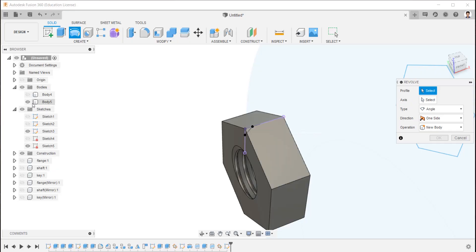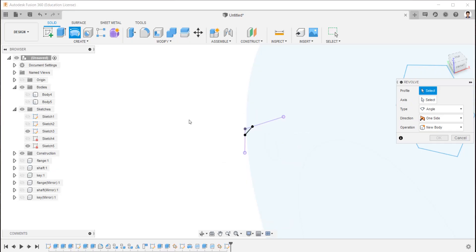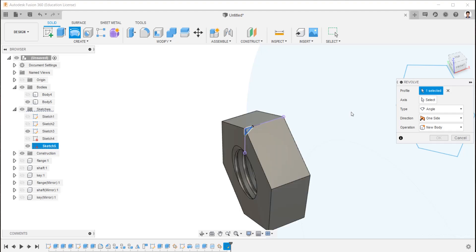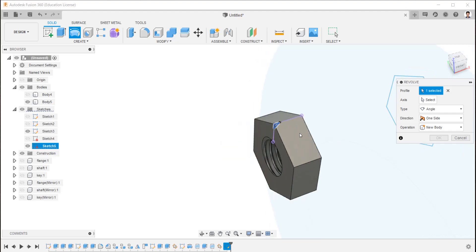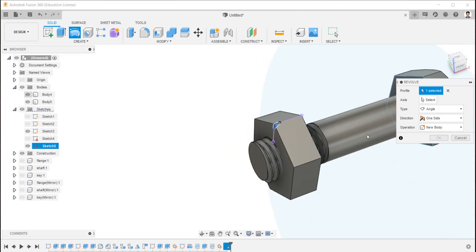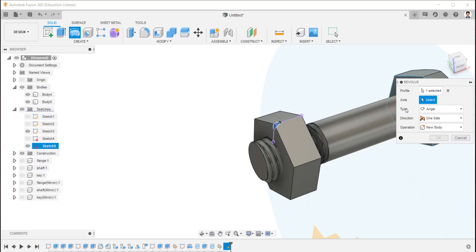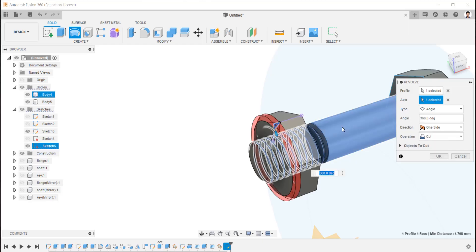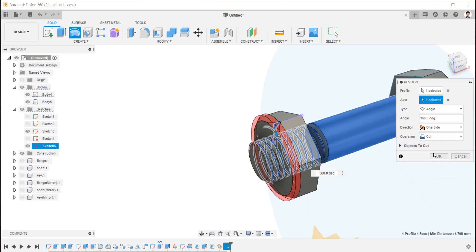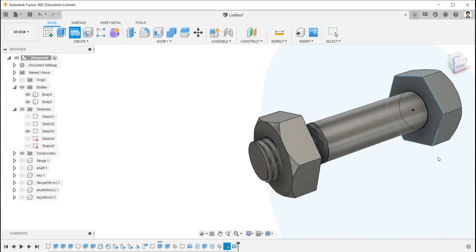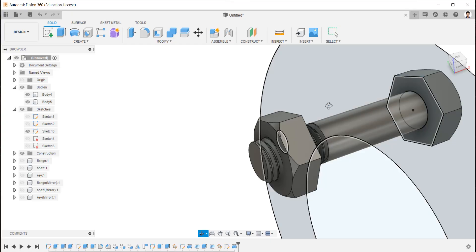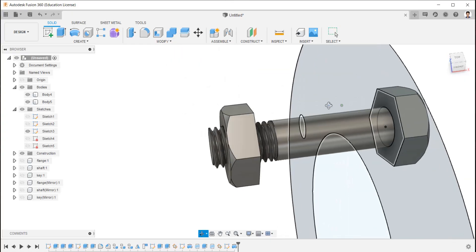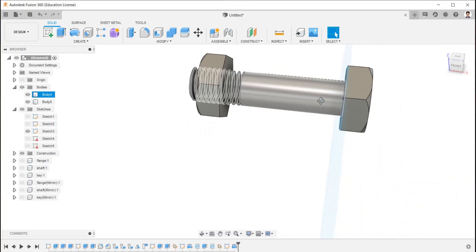If it is hard to select the sketch created, just hide the body and select. Fillet created. Rename the bodies for easy identification.